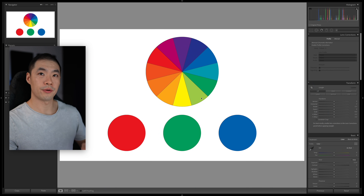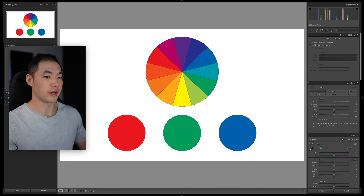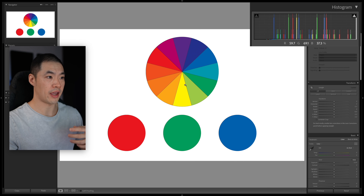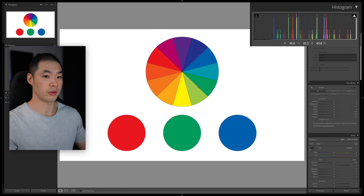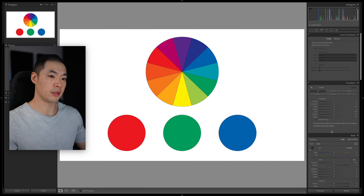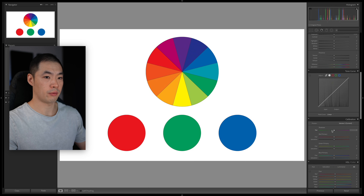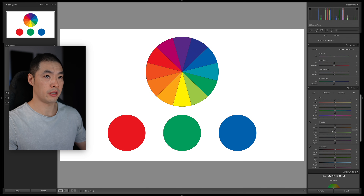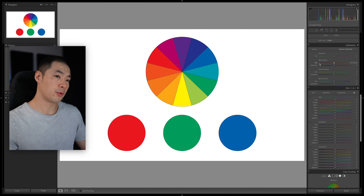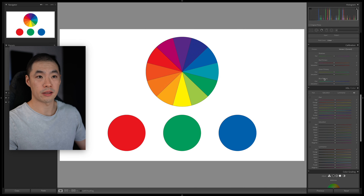So let's see this in action and jump into Lightroom. Here's a color wheel. Just to cement the point, if you hover over every single one of these colors on the histogram, each of these has a different mix of red, green, and blue within them. Coming into the camera calibration panel right here, the first thing I want to cover is these three primary sliders — the red, green, and blue sliders.